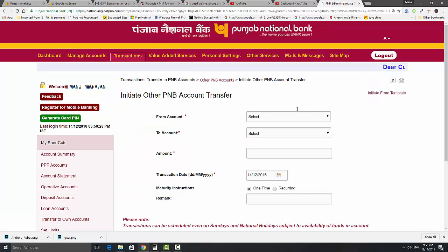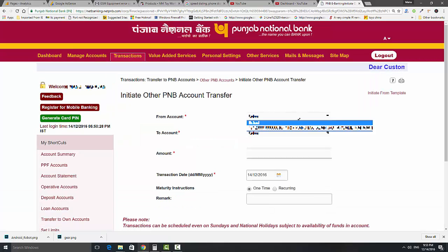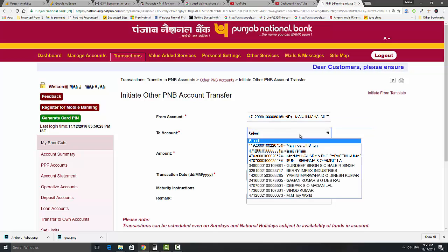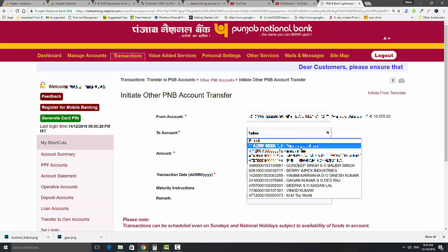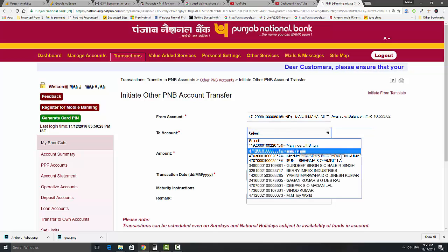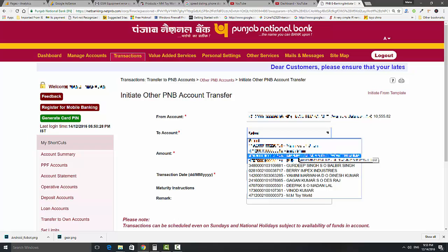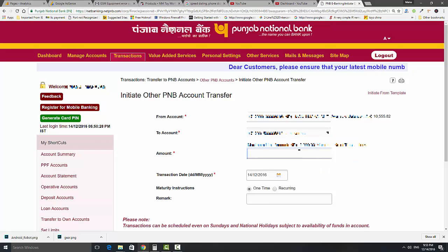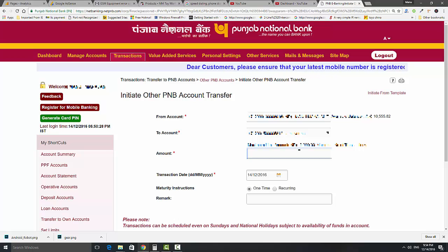You can do all types of transactions. In this video, we will start a PNB to other PNB account transaction. Select the account from which you want to transact, and select the account in which you want to transact the money.